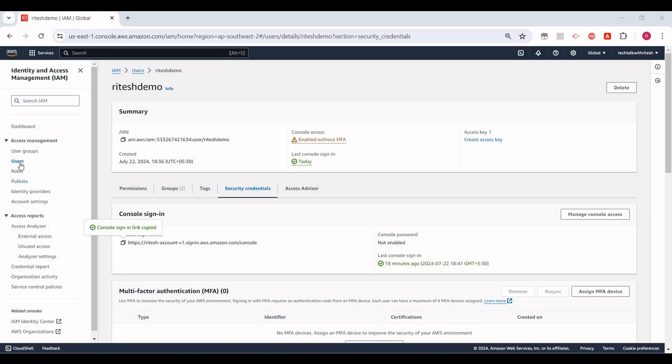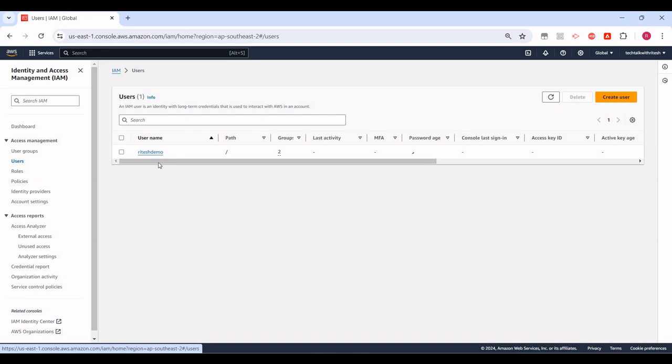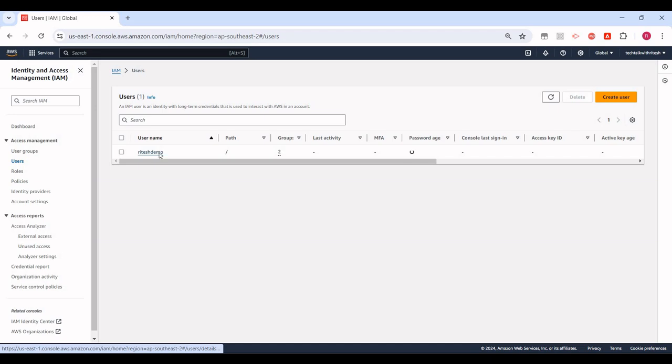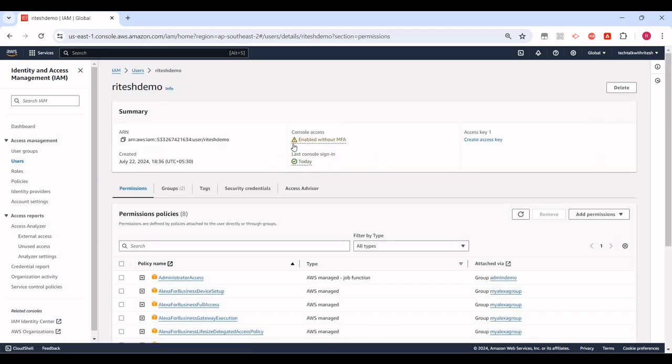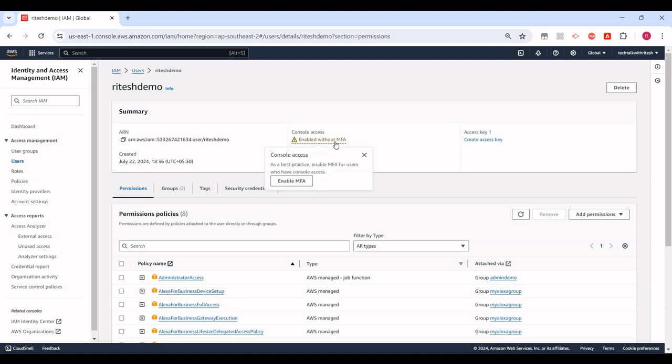We need to click on Users, and for that user for which you want to enable the multi-factor authentication or MFA, click on that. There we should see the console access. It says enabled without MFA right now, and we want to enable it. So click on that and it says Enable MFA.